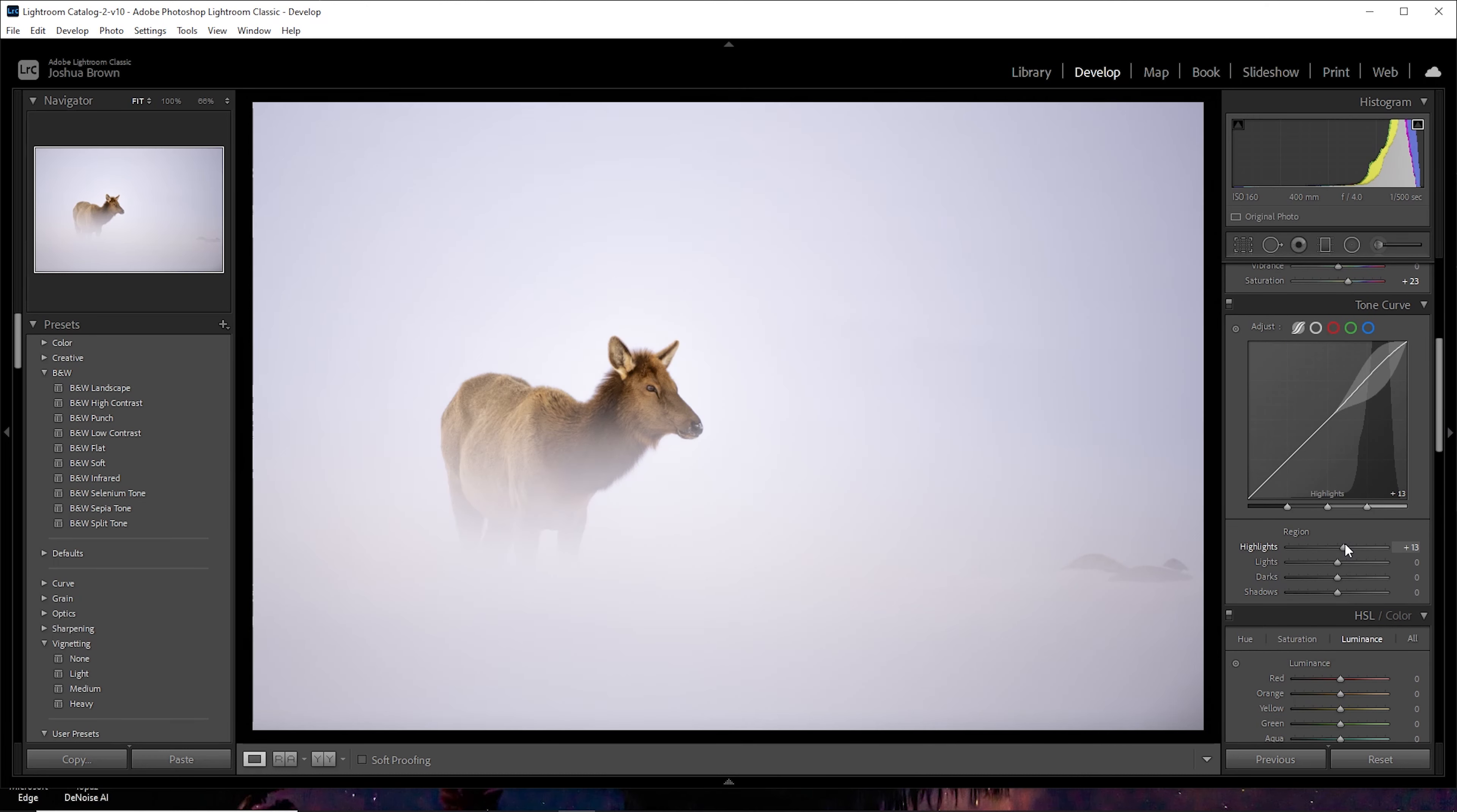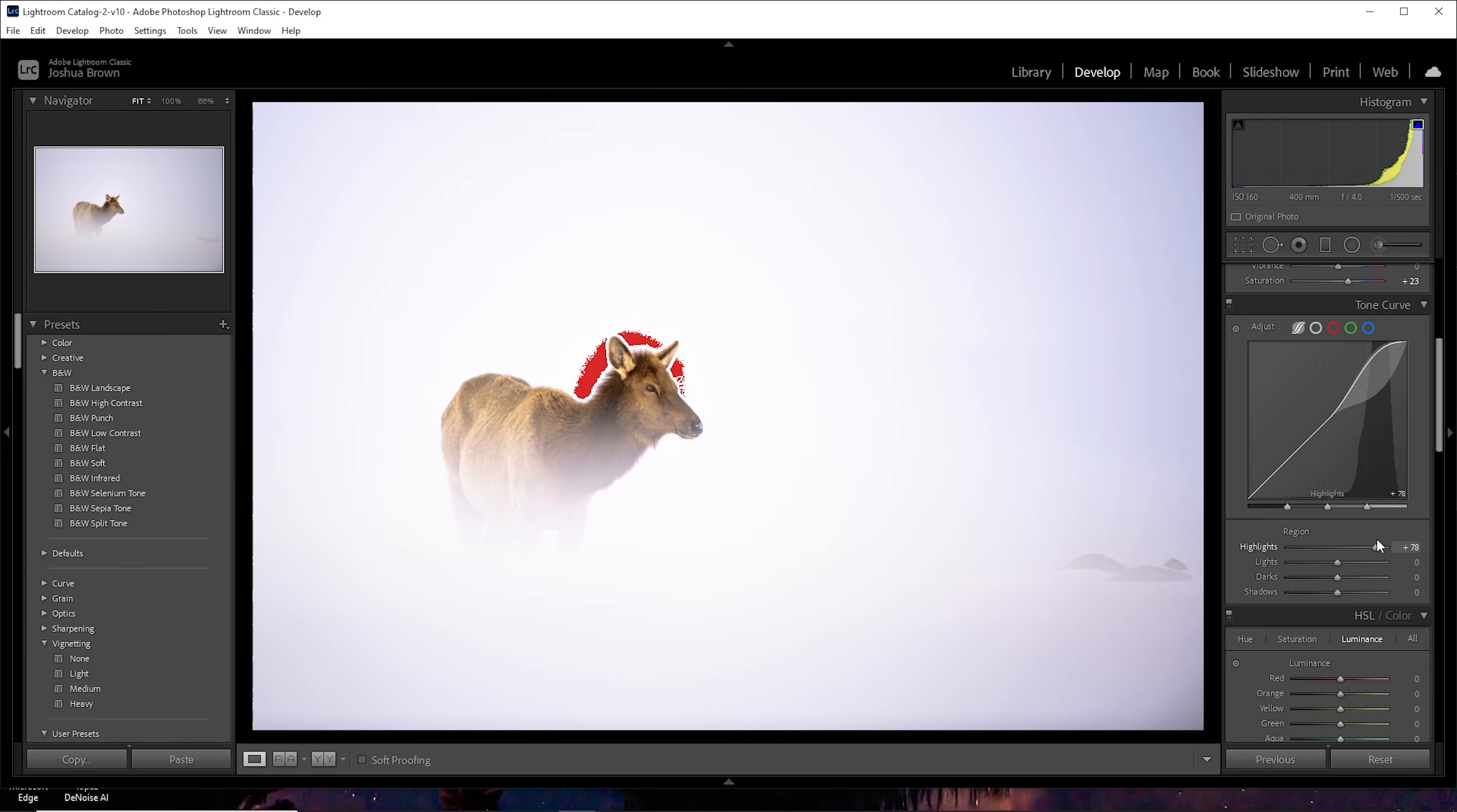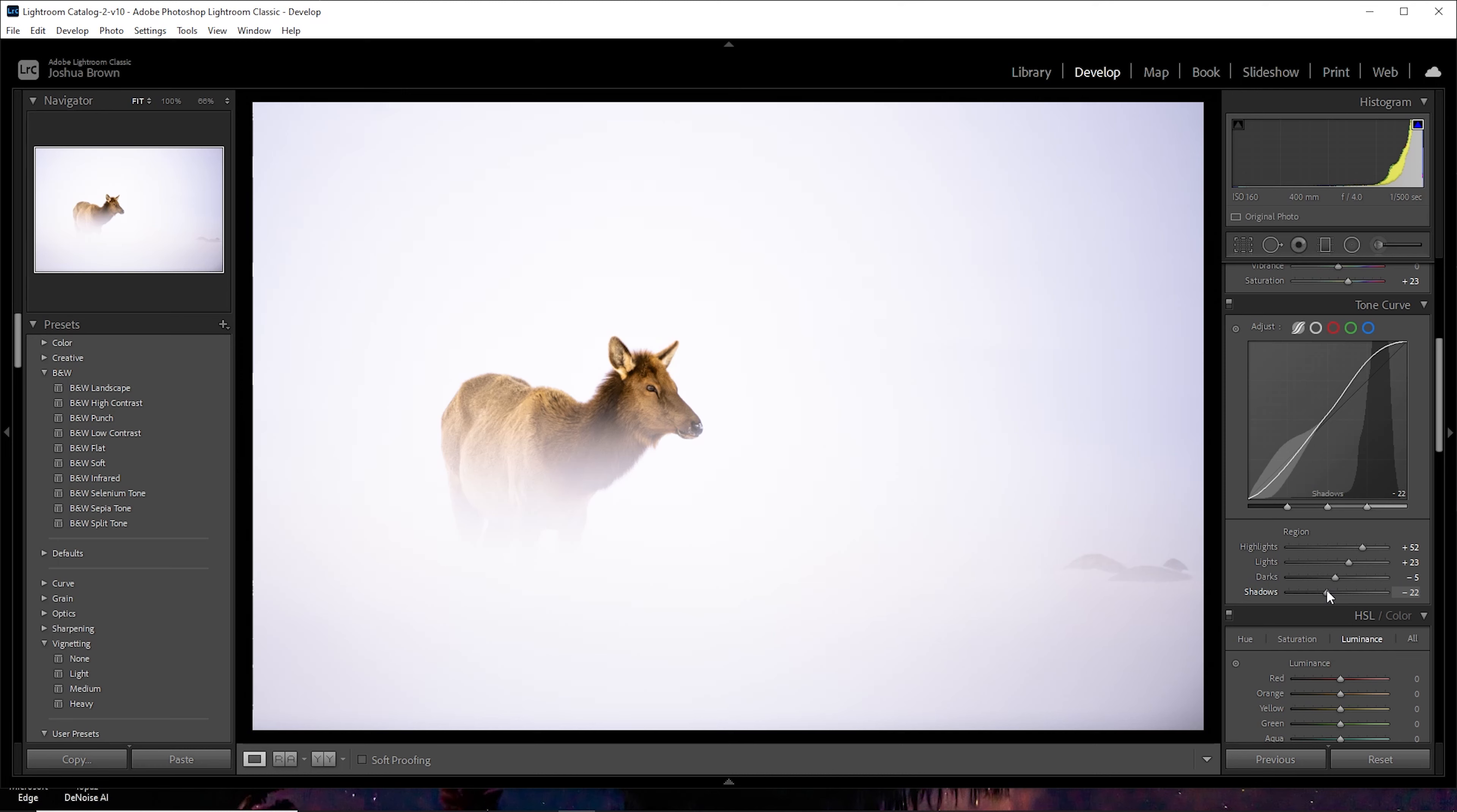And let's start playing with this tone curve. I'm going to bring the whites up until I start seeing some clips. There they are. I'm going to back that back down to about plus 50. Really brightening this thing up as you can see here. Lights. I'm going to start bringing those up. Oh, there's some clips. So I'm going to pull it back down to plus 23. I'm going to darken her up just a little bit, minus 5, and bring the shadows back down on her to minus 22.